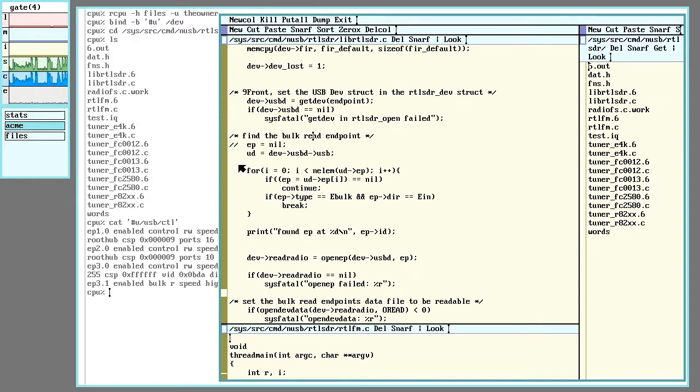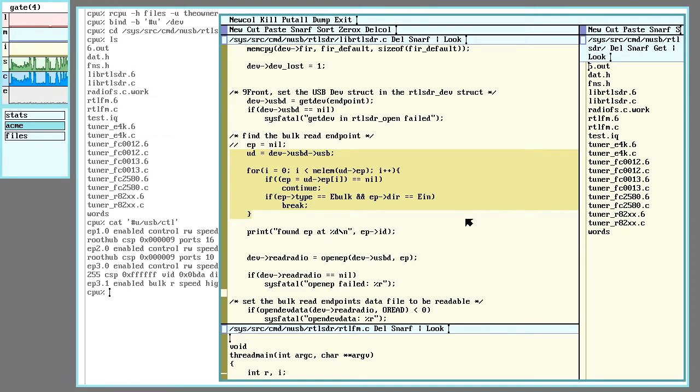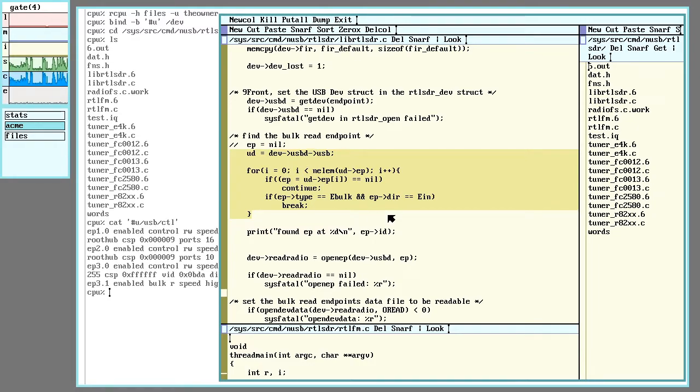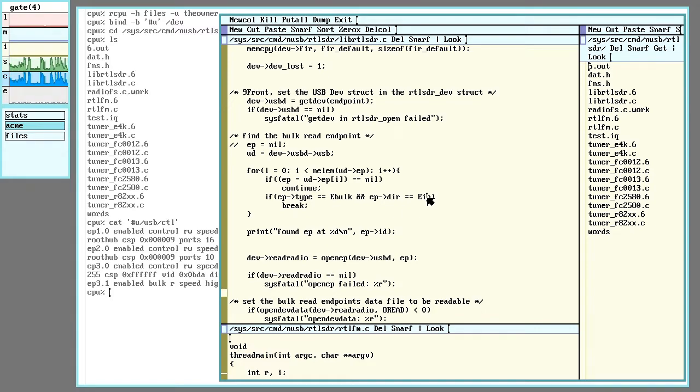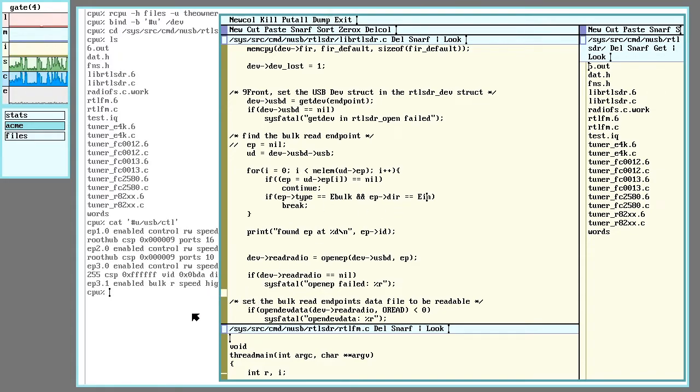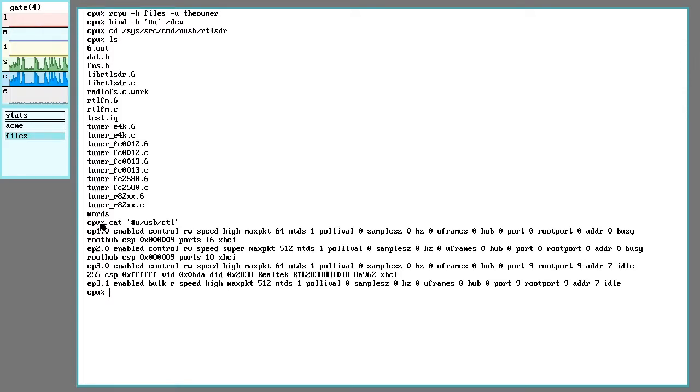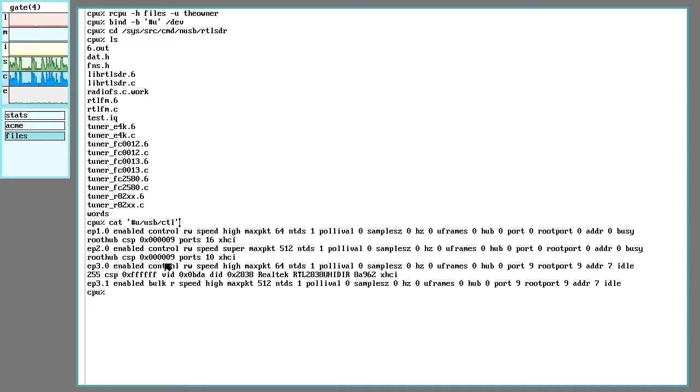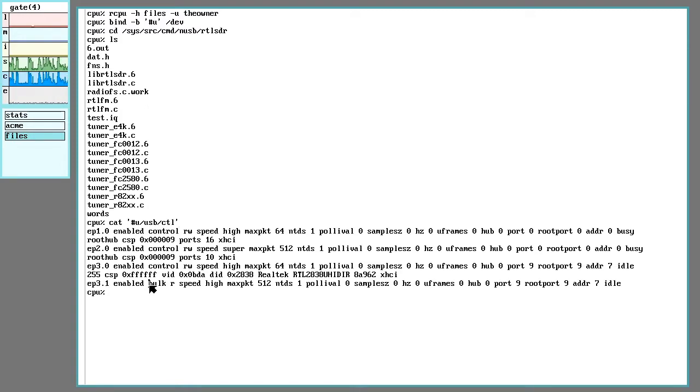Next we will go through this loop here, and that will look for an endpoint that's bulk and readable. There are standard USB commands that USB devices take to get this information, and the 9front library has those for you.